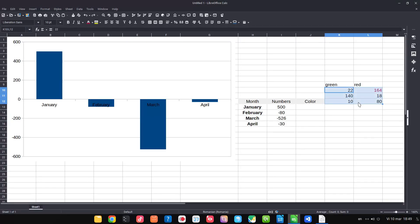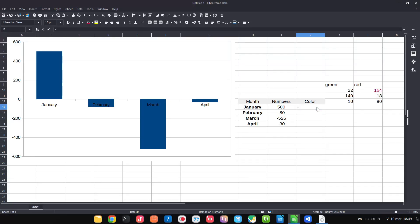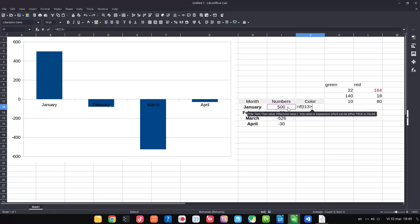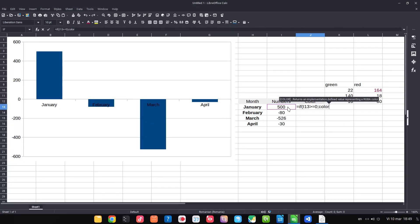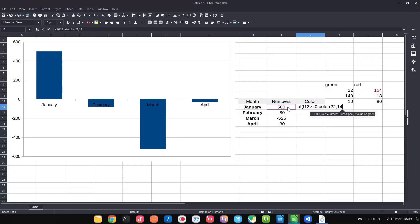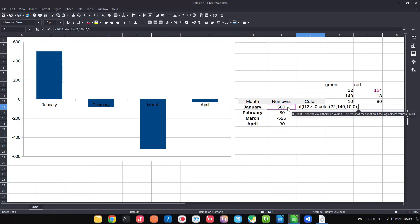Now we will use these colors in a formula. If this value is greater than or equal to zero, we get a color defined by the green values. If it's negative, we want the color with the values from red.